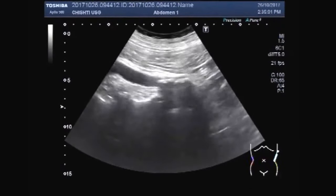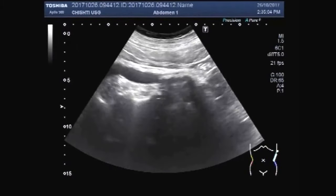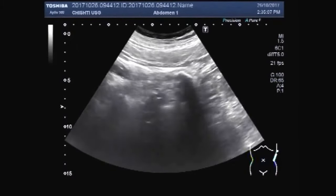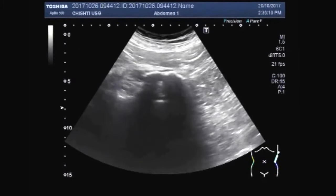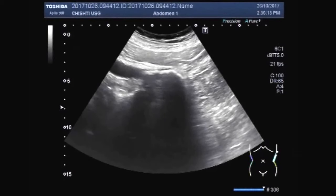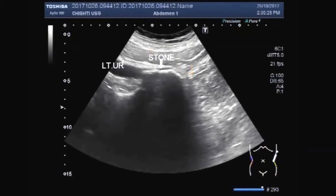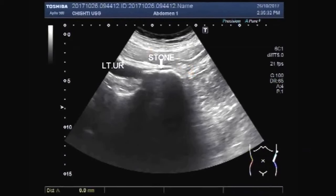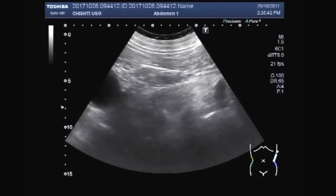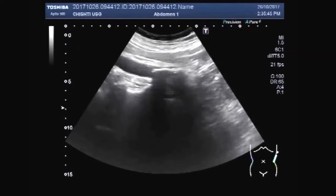Now you can see a large stone in the upper one-third of the left ureter, that is the proximal portion. This stone measures more than 50 millimeters — a very large stone — and it is obstructing the passage of urine from the kidney to the urinary bladder through the ureter. This measures about 50.2 millimeters.